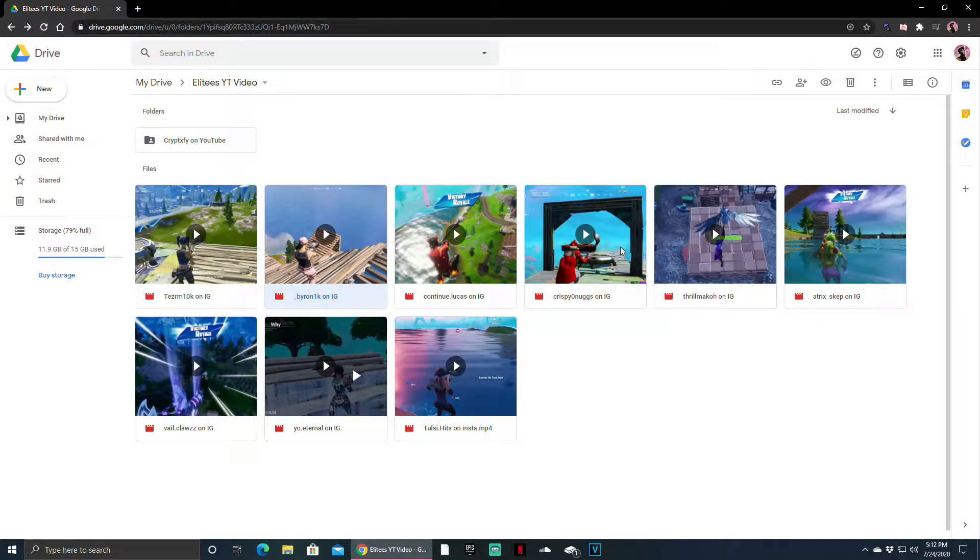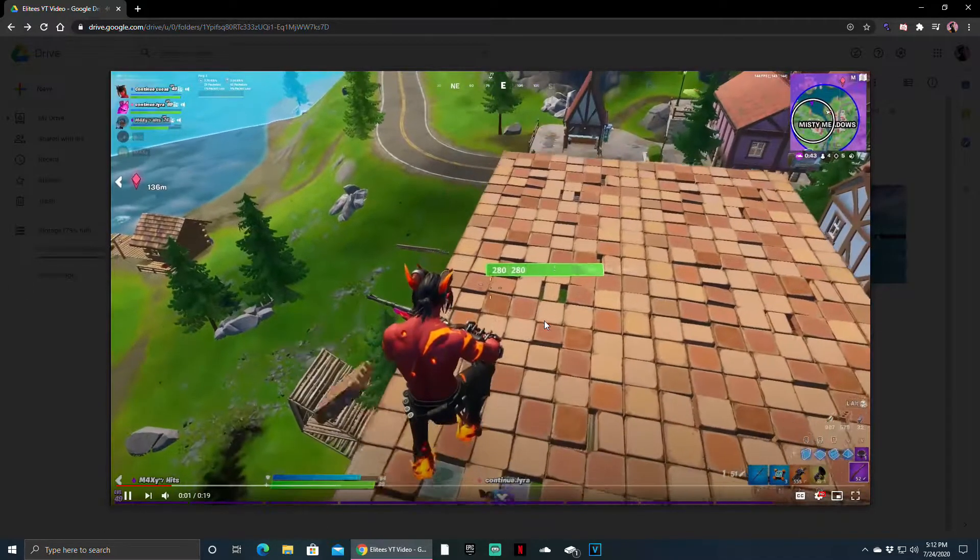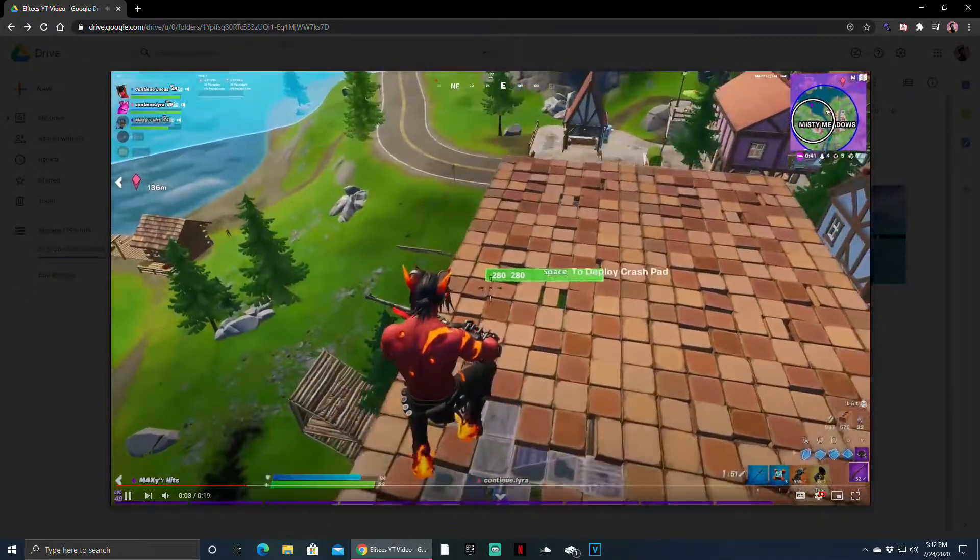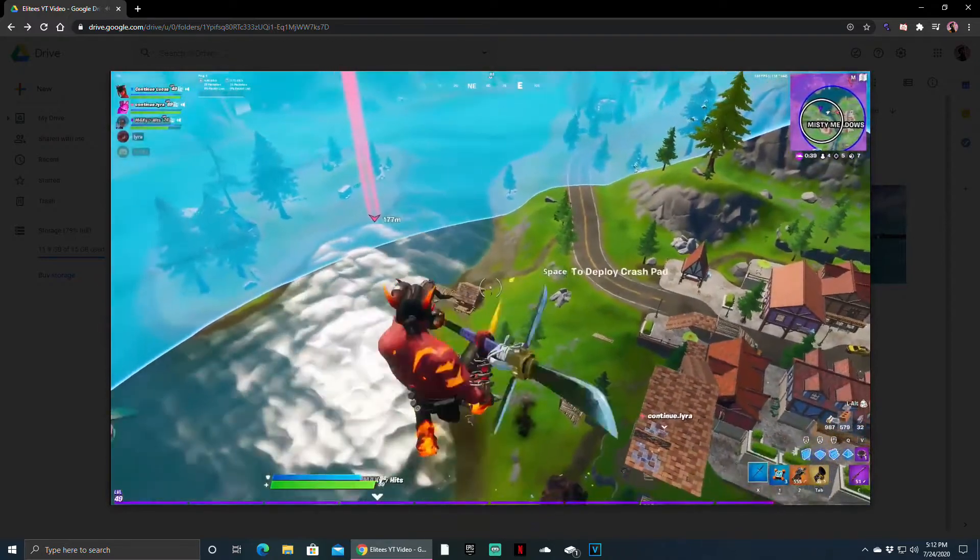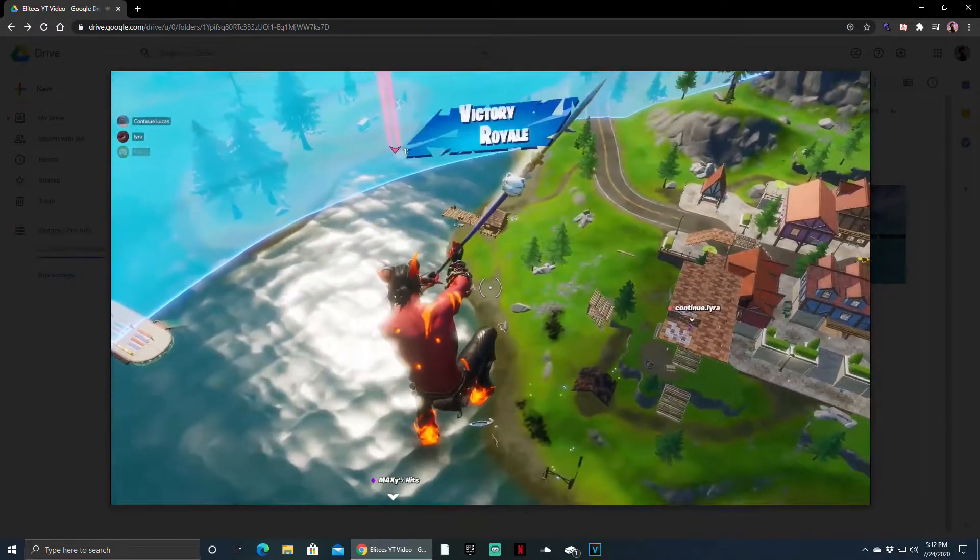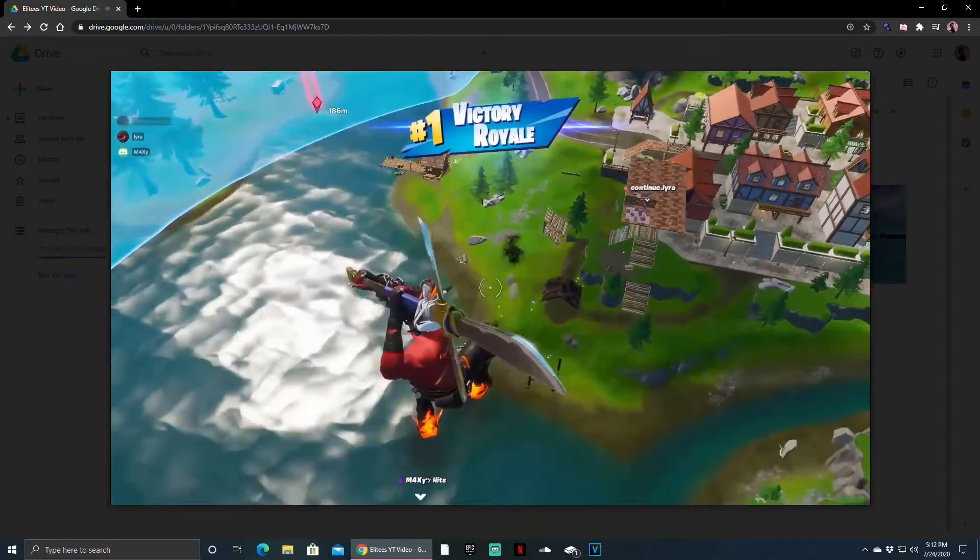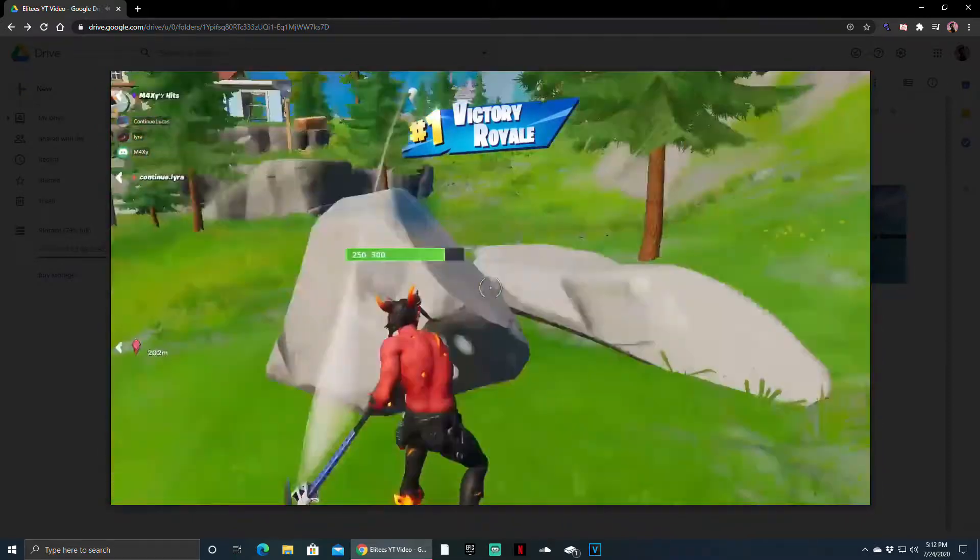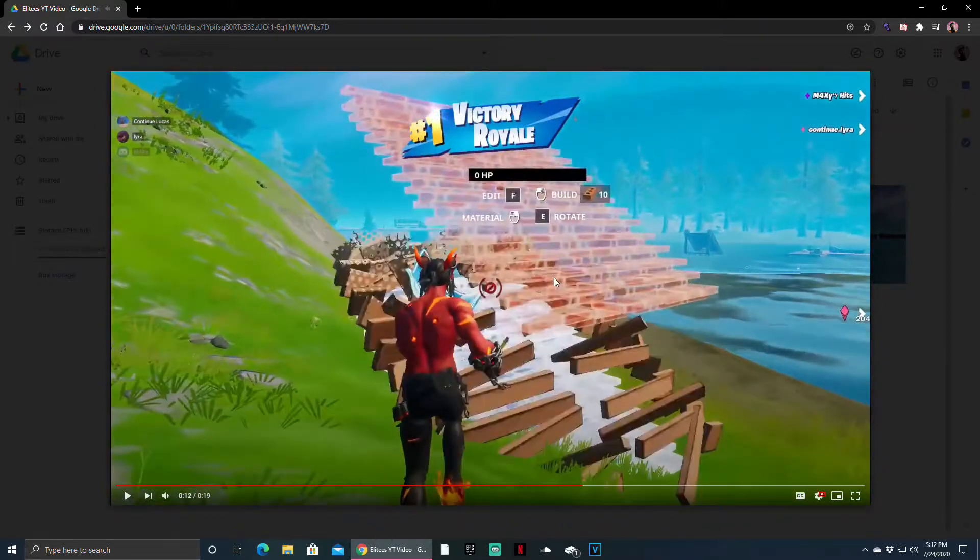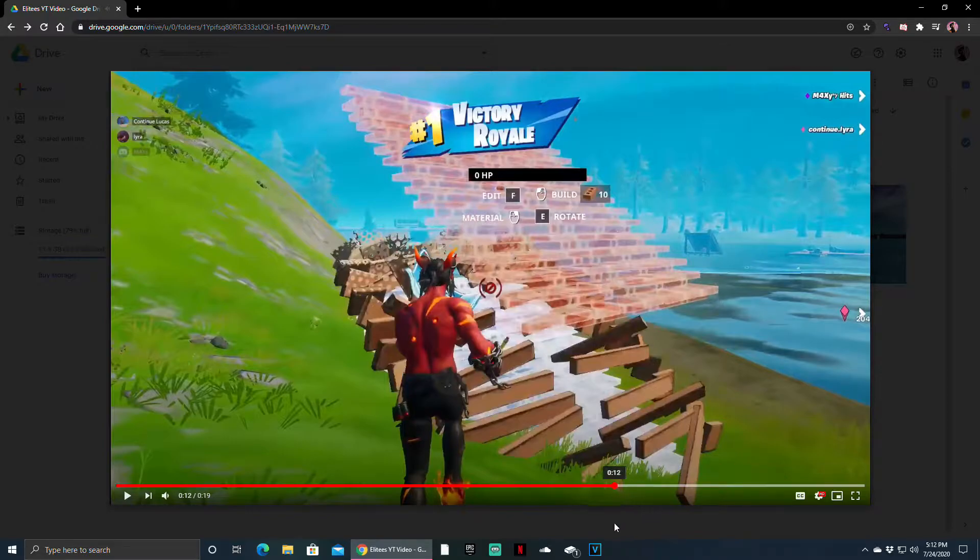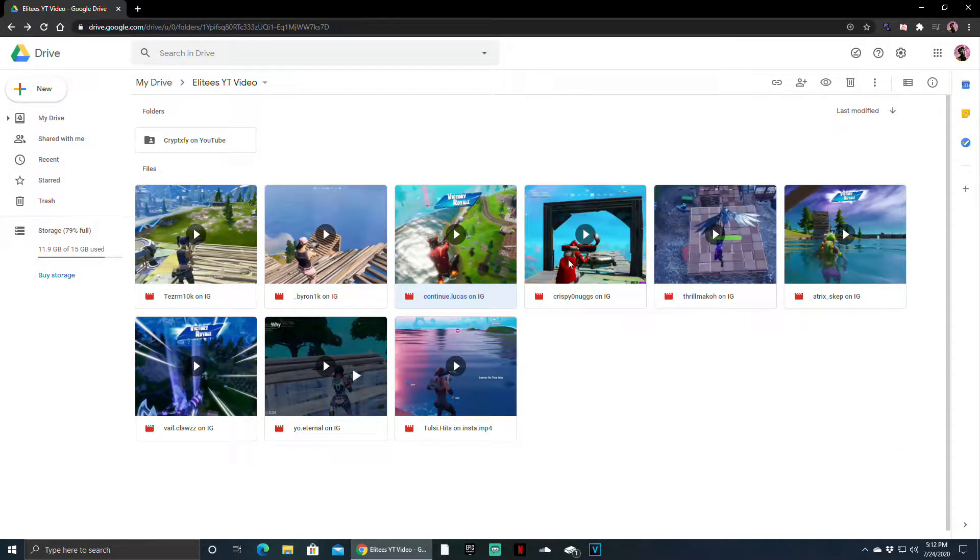Alright next up we have Continue Lucas, he's in Continue with me. Check it out. Oh that was probably the best shot of this video so far, it was a cannon ride probably around 90 to 100 meters.